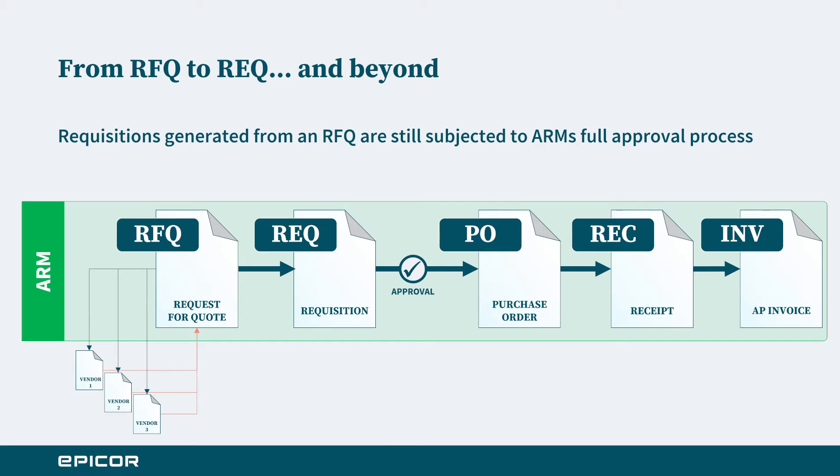You can see the process in a more generalized format and where it sits within position of the whole ARM workflow. The RFQ process is all about sending out a request for the things that you need to those vendors, accepting or denying their responses, and then generating a requisition from those responses.